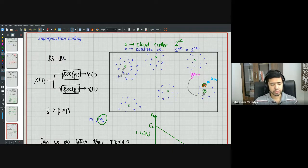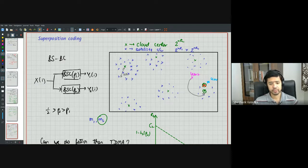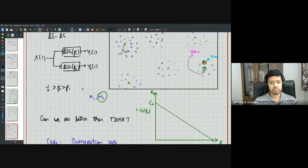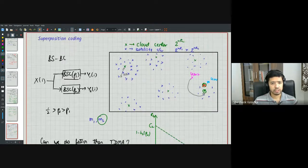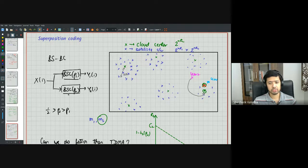Without loss of generality, user two has a worse channel than user one, implying its capacity is less. The question is: can we do better than TDMA in this scenario? The answer is yes, achieved by superposition coding.